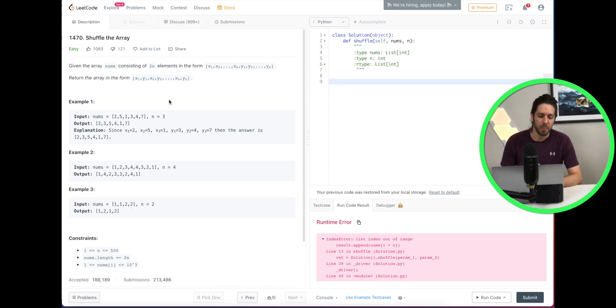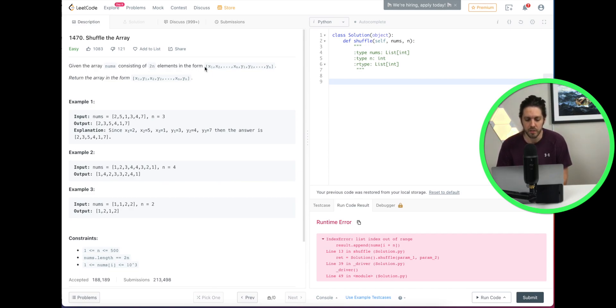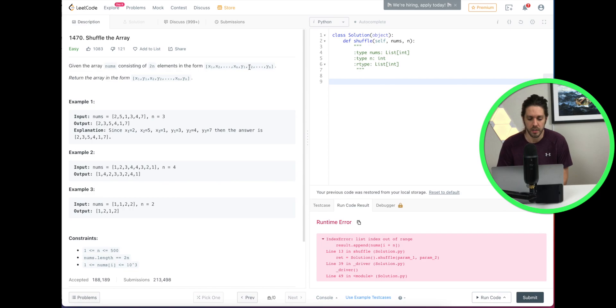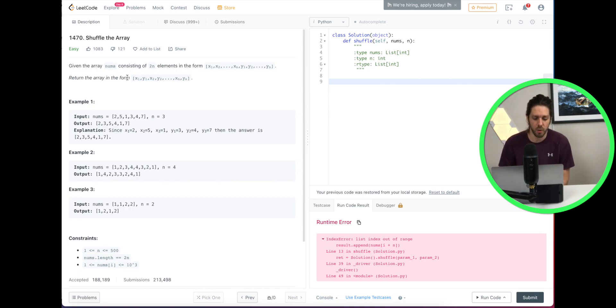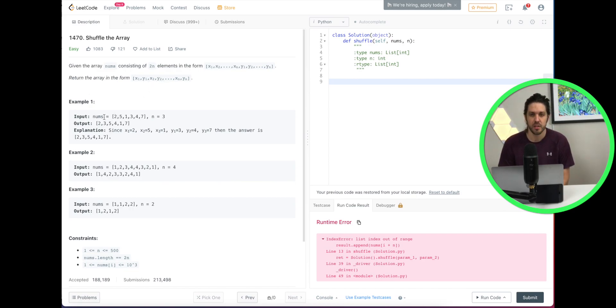So the problem states: given the array of nums consisting of 2n elements in the form of x1, x2 to the xnth and then y1, y2 to the ynth, return the array in the form of x1, y1, x2, y2, etc. So how does that work?